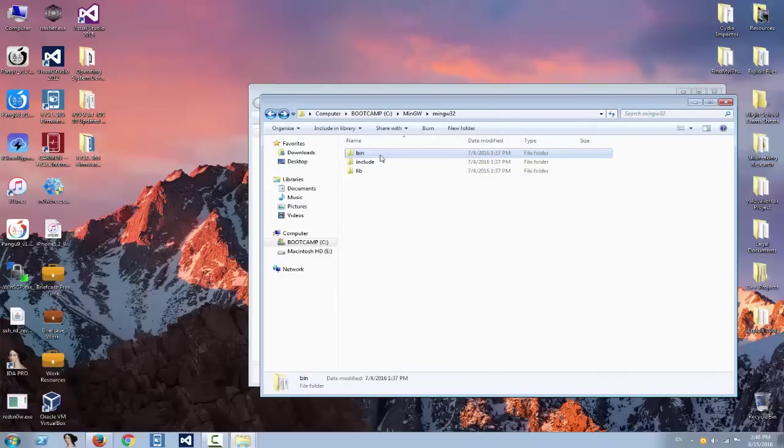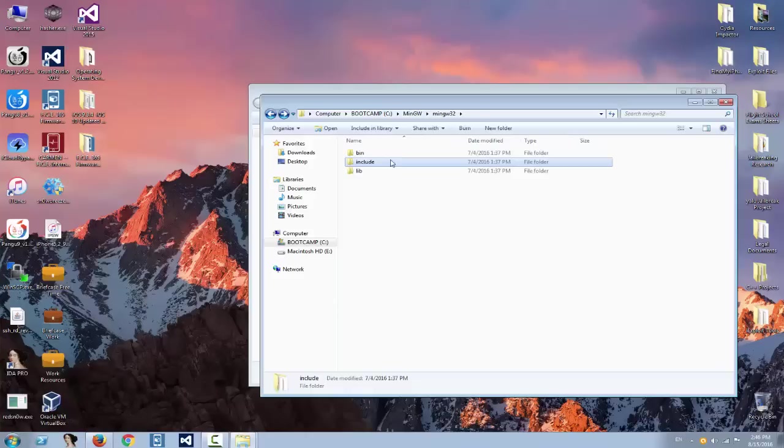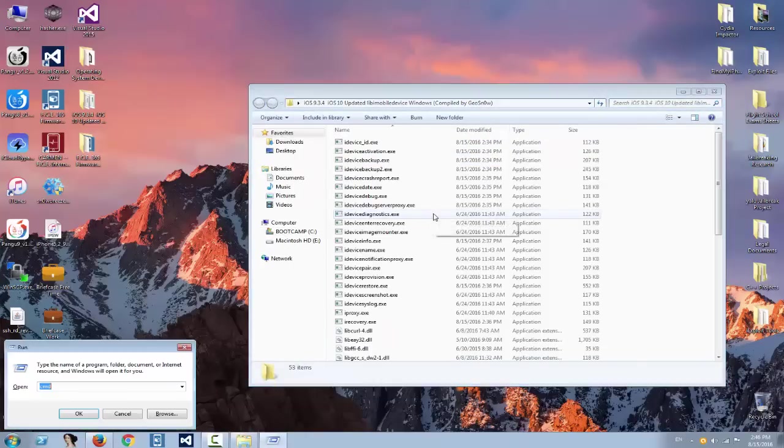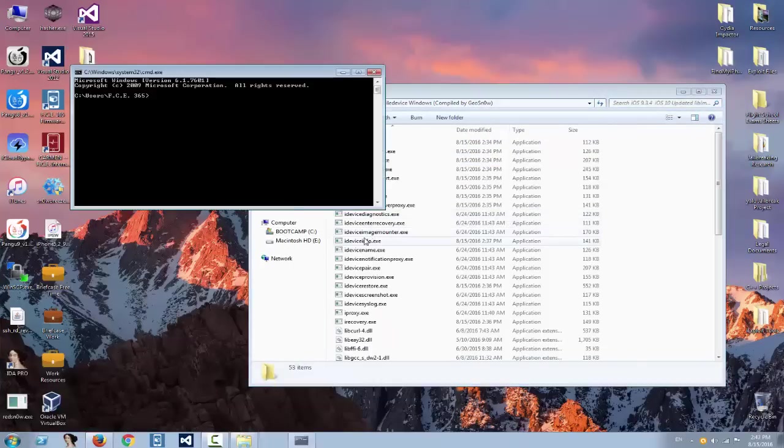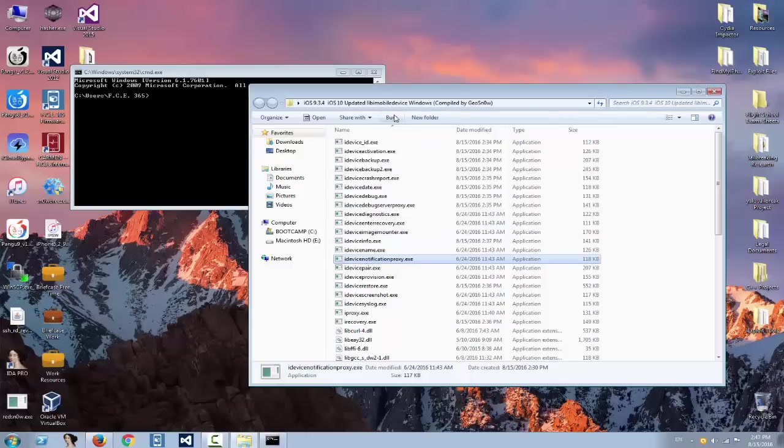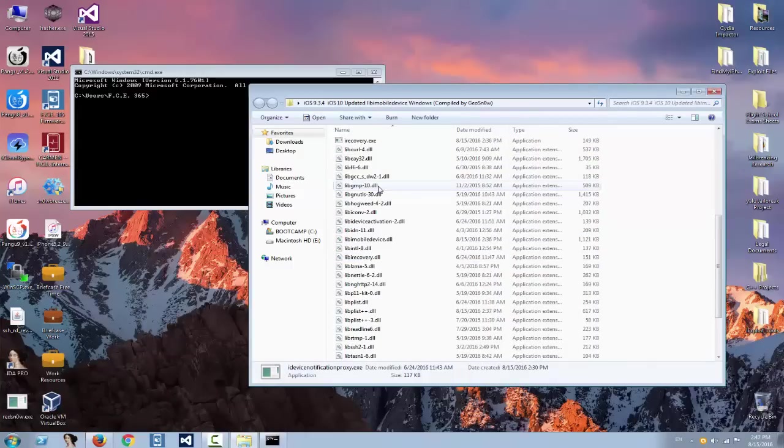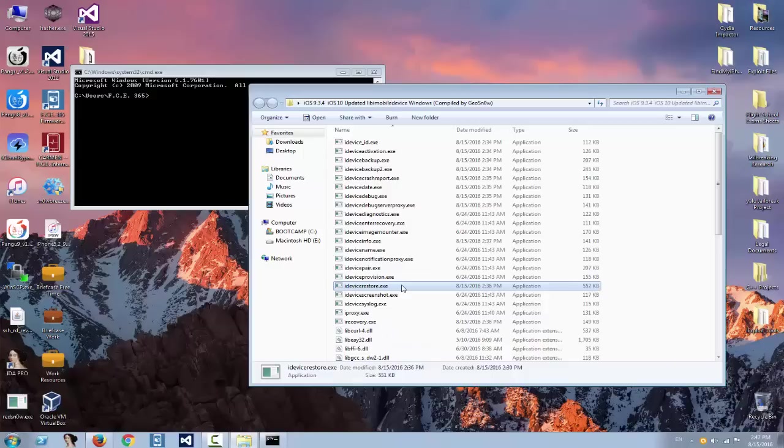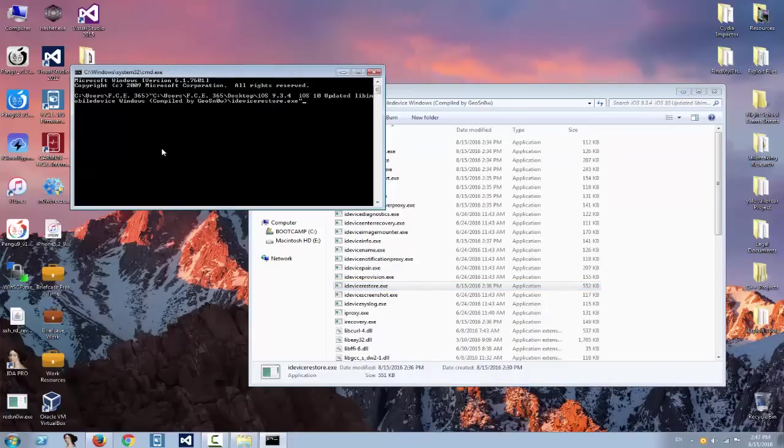But if you trust my binaries, there's a link in the description where you can download all these things and simply use them. Probably the most used application from this toolset is the idevicerestore.